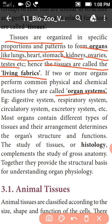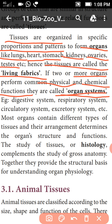Two or more organs that perform physical and chemical functions are called as the organ system. Examples: digestive system, respiratory system, circulatory system, excretory system — these are all examples of organ systems.